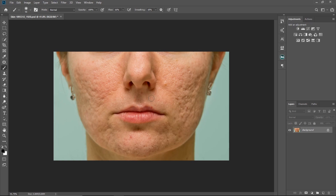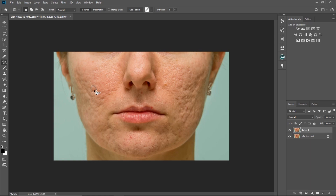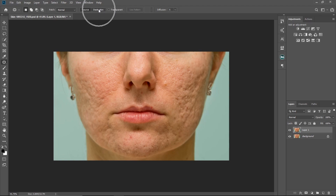Let's get started. First, I'll duplicate my layer — you already know — by pressing Control J, or Command J if you're on a Mac. Now I'm going to use my patch tool. My patch settings are: mode Normal, source on, diffusion transparent, and my diffusion value is 5.